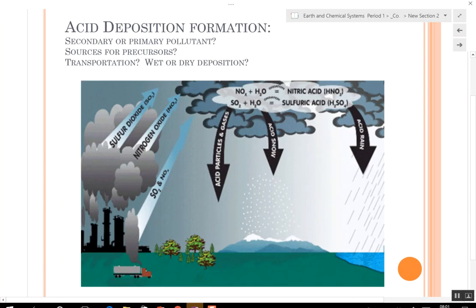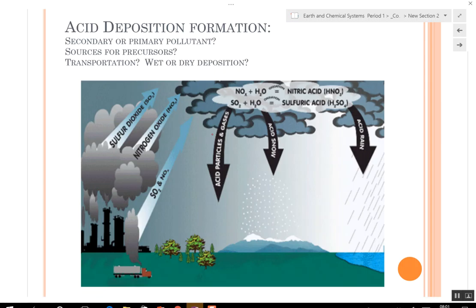Acid rain is created by pollution mixing with rain and then precipitating out. You can get acid particles and gases, acid snow and acid rain — anytime it mixes with water, it can rain out of the atmosphere. When they're talking about acid particles, that could be hail, sleet, or any form of precipitation.